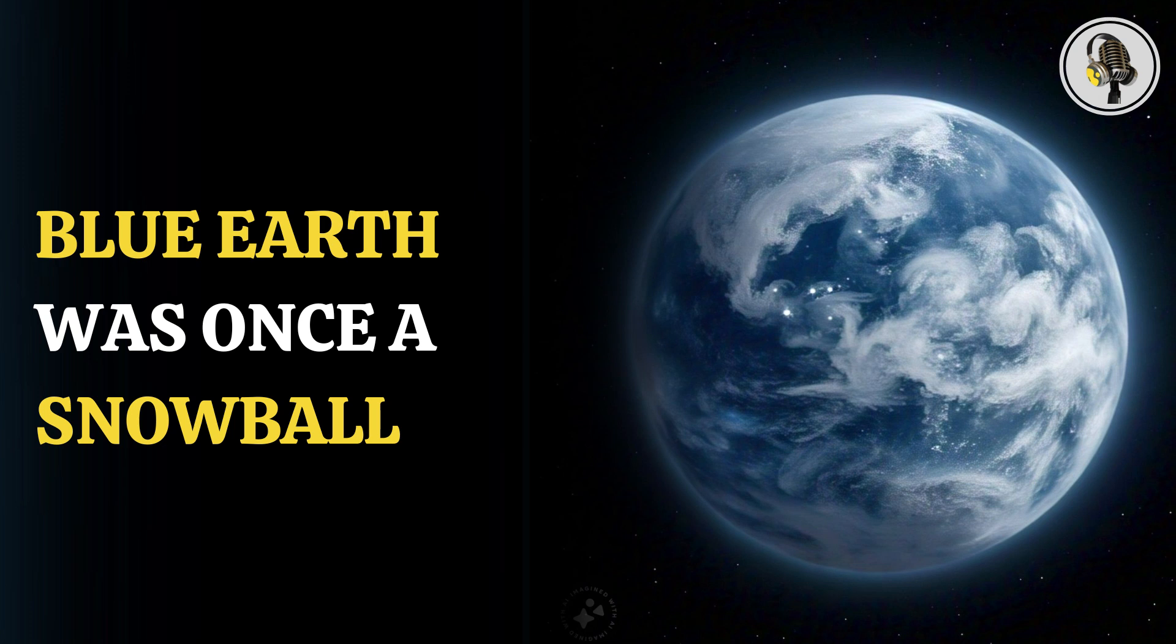Welcome to our podcast, where we cover unique and interesting stories for you. In this episode, we will discuss the truth about whether our Blue Earth was once a snowball planet.